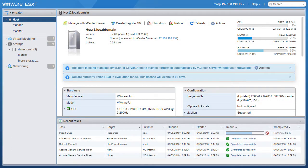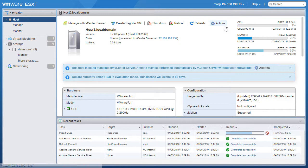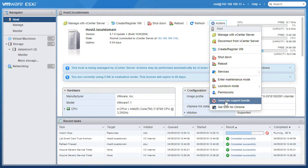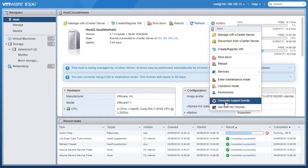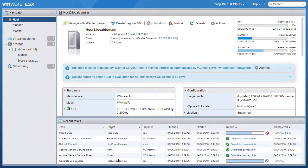Here in the host client I've clicked on host at the left and I can simply click on actions and under actions generate support bundle. The only time you'd probably ever do this is if VMware support asks you to do so.